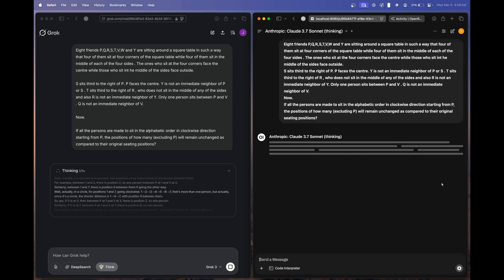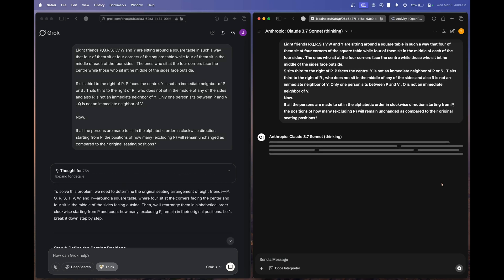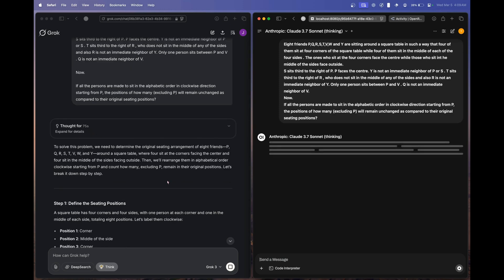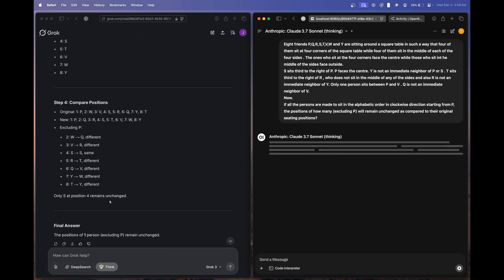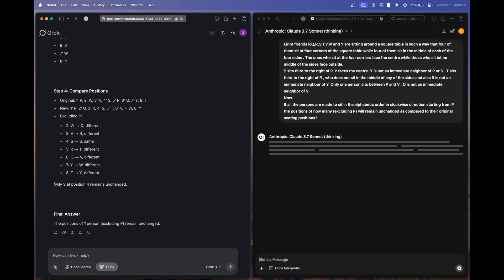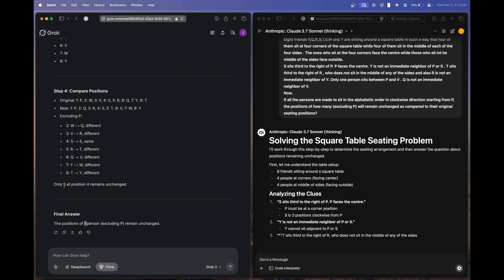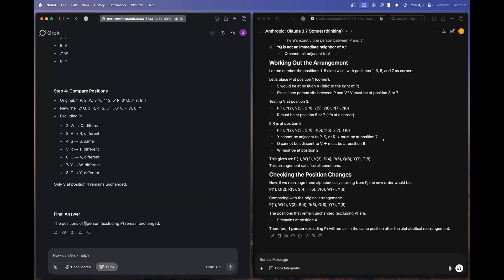Grok 3 Thinking processed for 75 seconds and responded that only S at position four remains unchanged — correct count of one person, but wrong person; the answer is Q. Claude 3.7 Sonnet Thinking then finished and gave an identical response: S remains at position four. Both models fail this question.